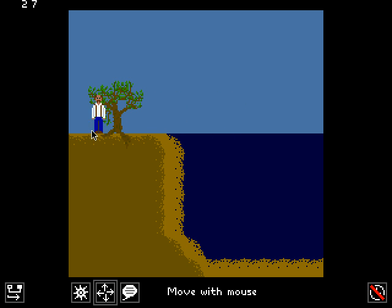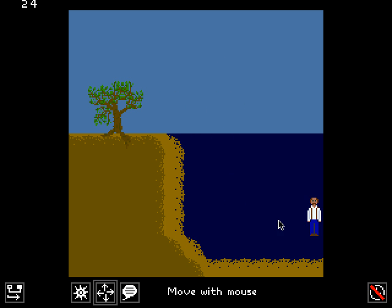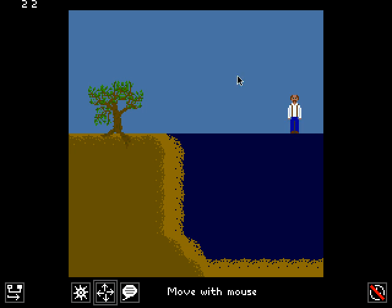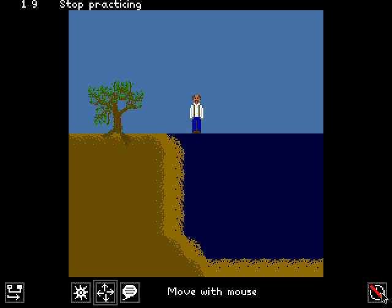Okay, so from the player's point of view, now we can walk up along here. We can't go up into the sky at all and we can go down into the pond, but now we can still walk along the surface of the water, which isn't so great.